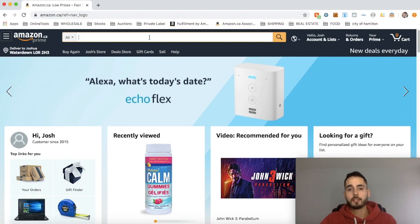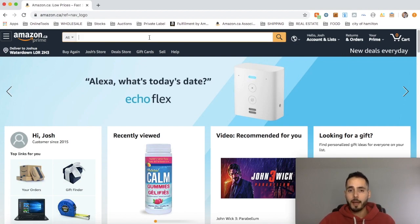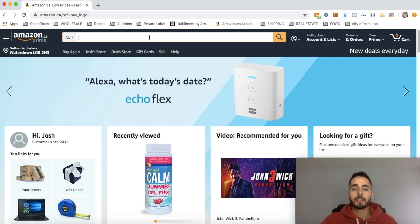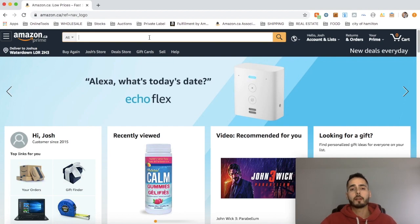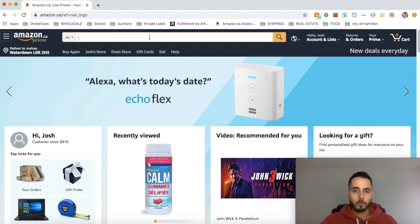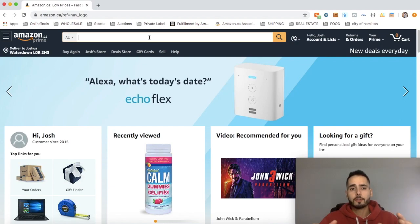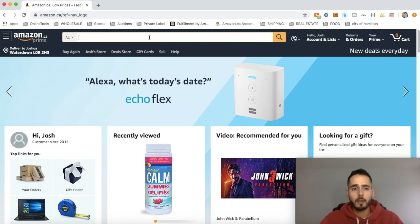In case you don't know, Merchant Fulfilled is when you have the products in your possession — in your warehouse, garage, or basement — and when somebody buys it you ship it to the customer yourself. Fulfillment by Amazon is when you send all your products to the warehouse; they house your products for a fee, and when somebody buys something from your storefront they pick it, pack it, and send it to the customer on your behalf, for a fee. I personally do the FBA model.